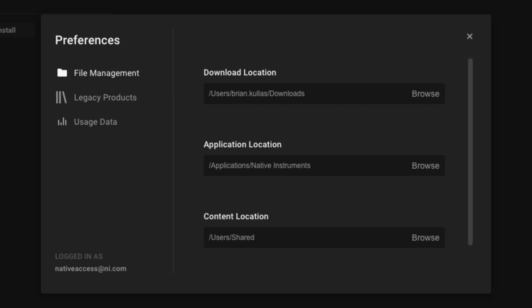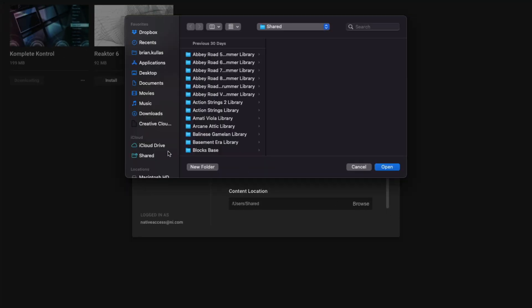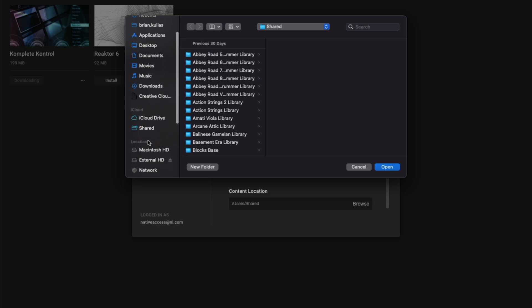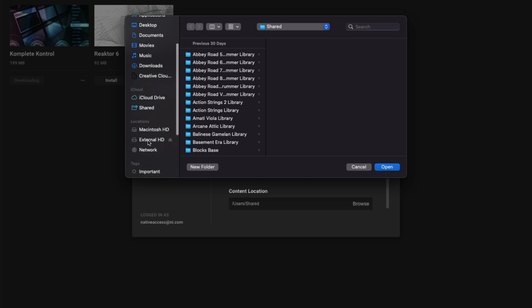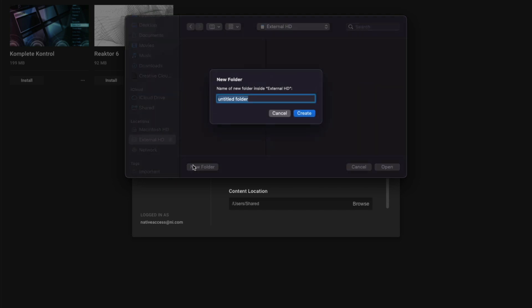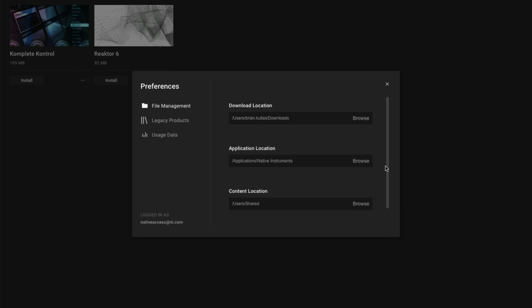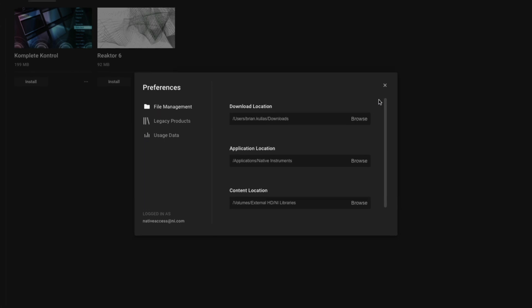If you want to install the libraries to the external hard drive, click the browser button. Select your external drive on the left. I'll create a new folder and label it NI Libraries. Click Create, and then click Open. Now when I start installing my instruments, the sample libraries will be directly installed to the external hard drive.